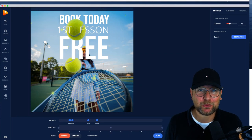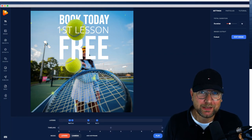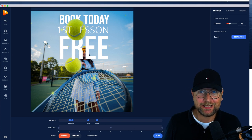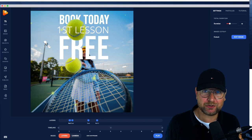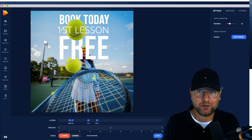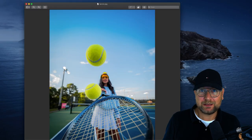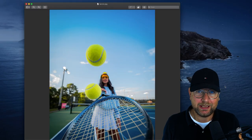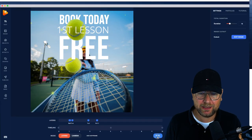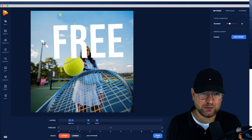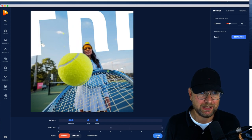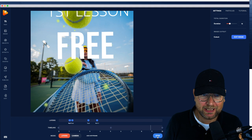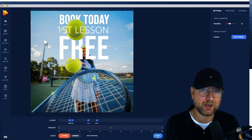Hey there and welcome to my Photo Vibrance review. Photo Vibrance is a beautiful photo application that allows you to create animated pictures from still images. Let me show you a quick example. This is an image that I took, I imported it into Photo Vibrance and I created this with a single image. Look how this looks — this is what you can do with a single image in Photo Vibrance.